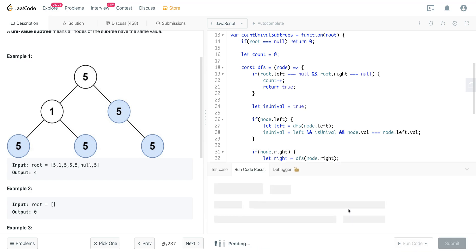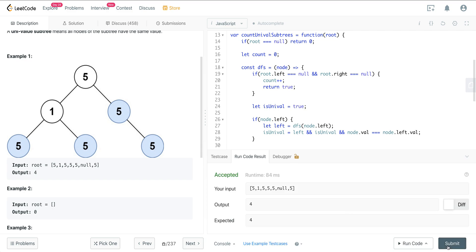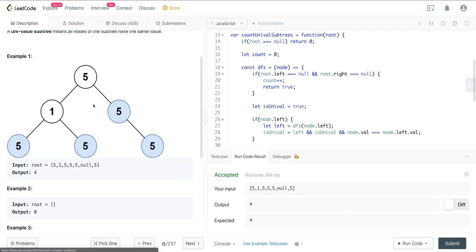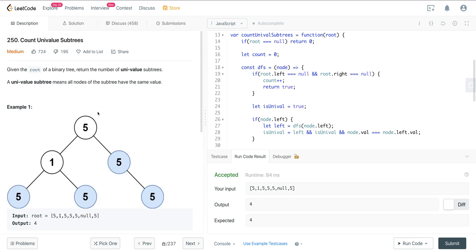Let's run this — and we're good. That is LeetCode 250, Count Univalue Subtrees. It's an interesting exercise in bottom-up recursion. You can't figure this problem out going top-down. A lot of other recursion questions deal with top-down recursion, so this is a great example of bottom-up recursion. Hope you enjoyed it and I'll see everyone on the next one.